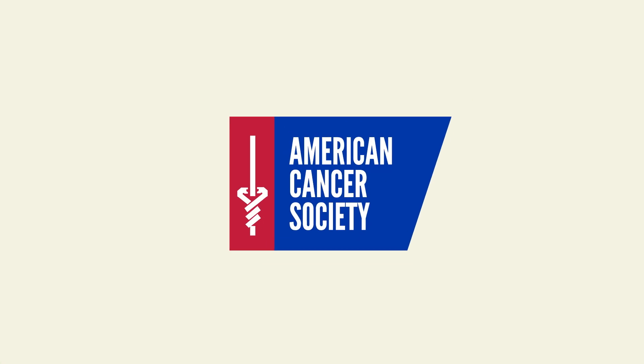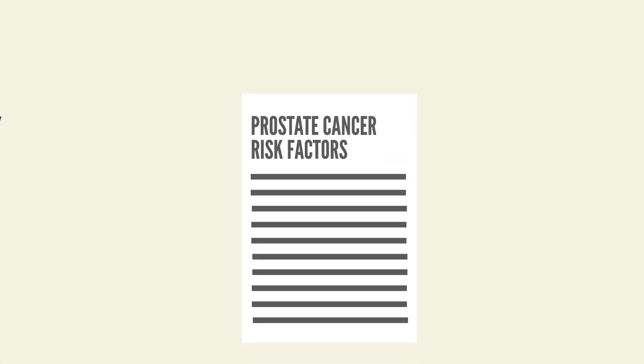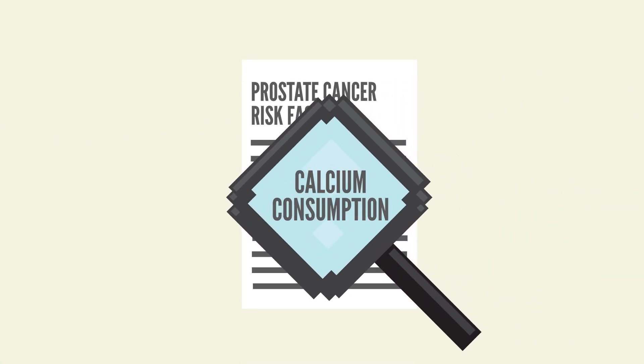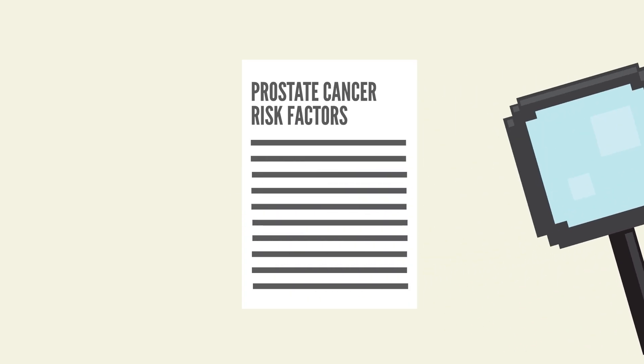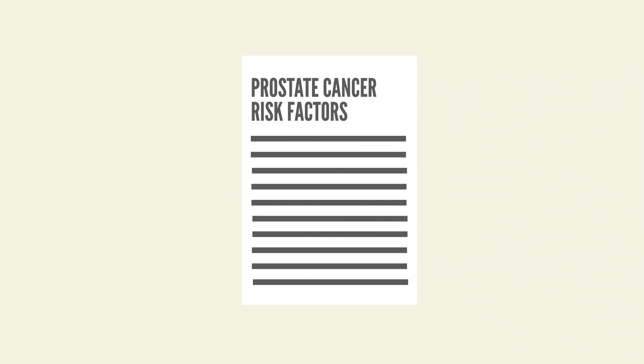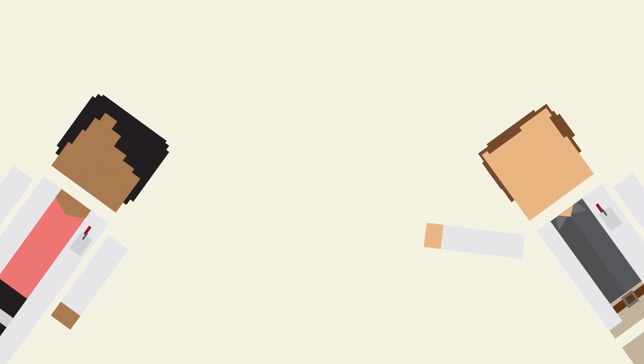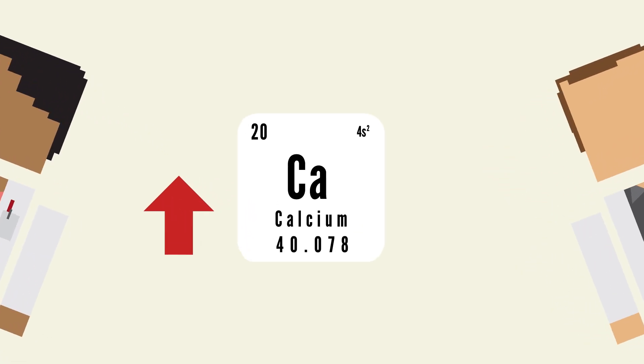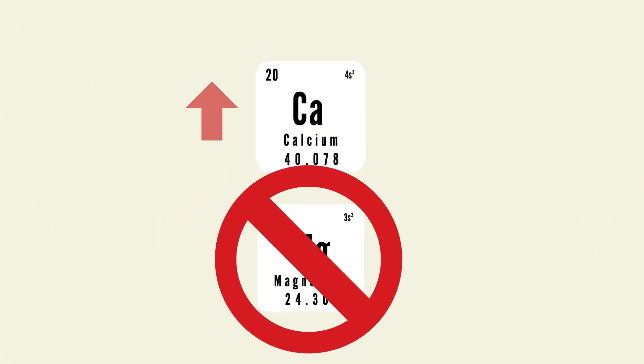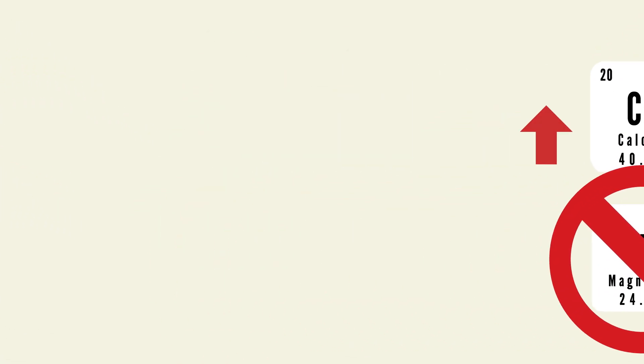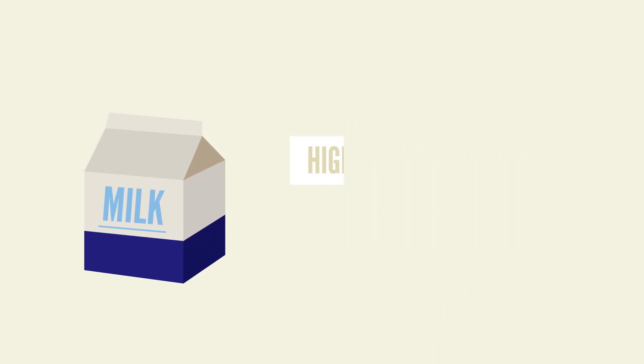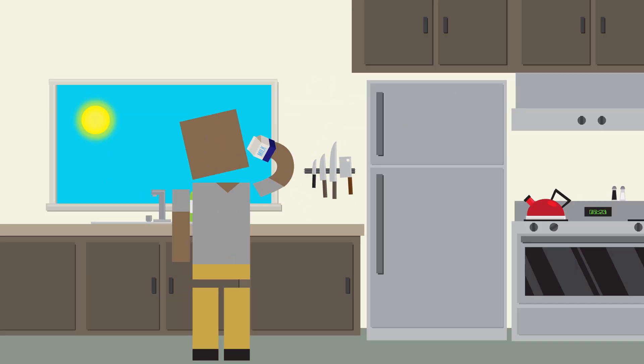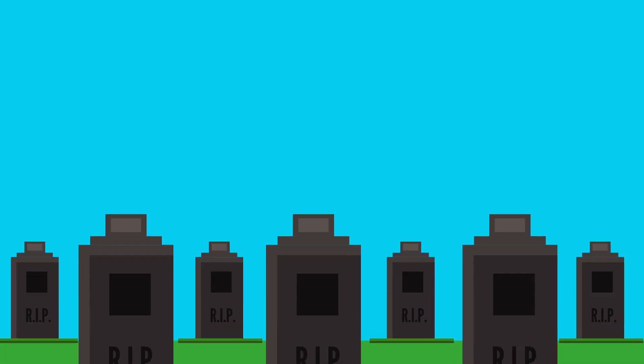The American Cancer Society also puts calcium consumption on the list of risk factors for prostate cancer. In addition, a study by researchers at Vanderbilt University found that high levels of calcium inhibit the absorption of magnesium, leading to an increased risk for colorectal cancer. Milk also has a high fat and cholesterol content, which can cause heart disease. And overall, drinking large amounts of milk a day may lead to a higher mortality rate.